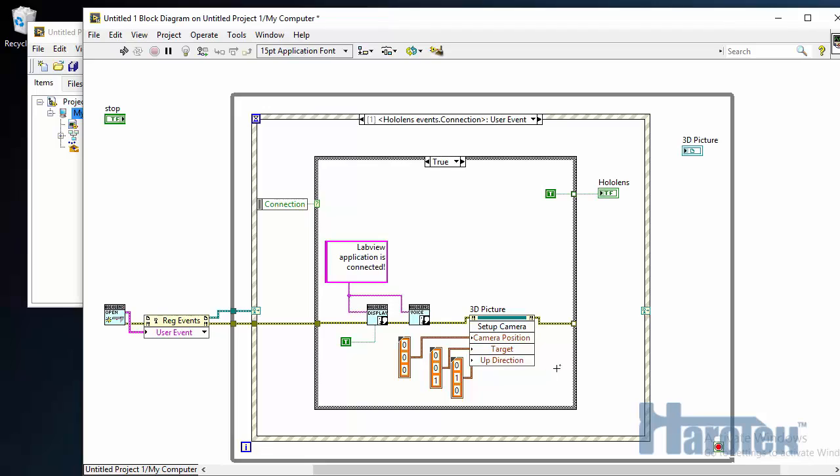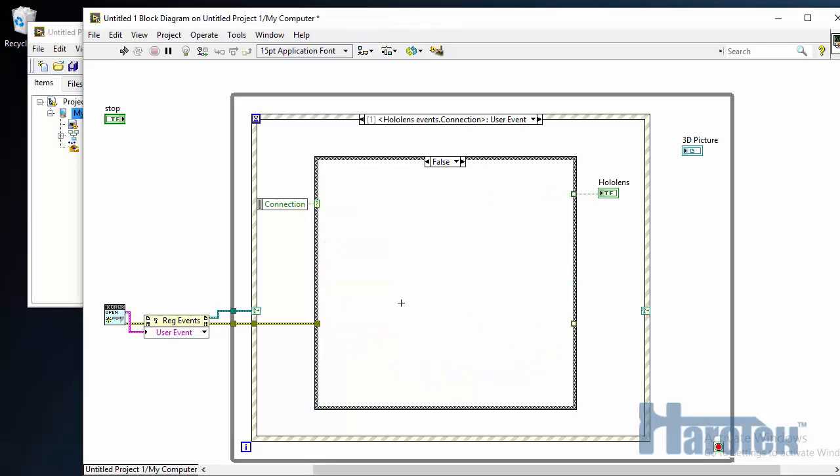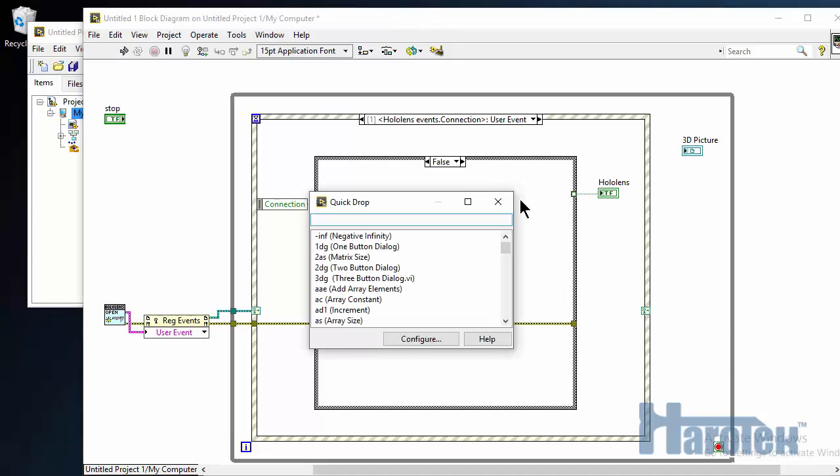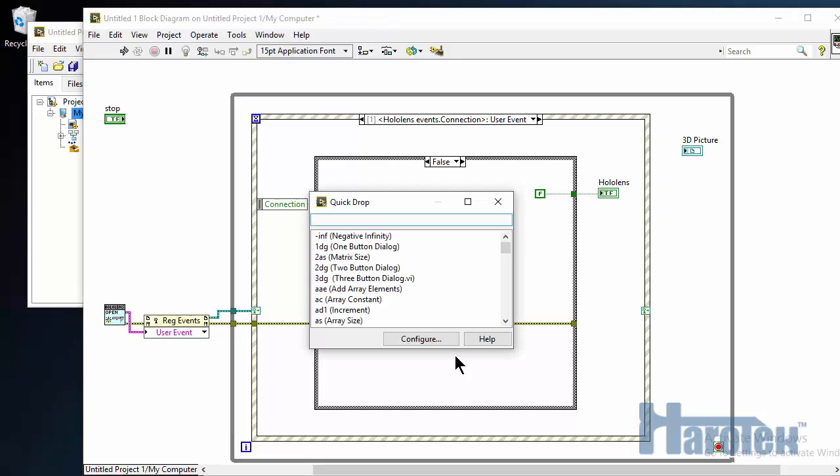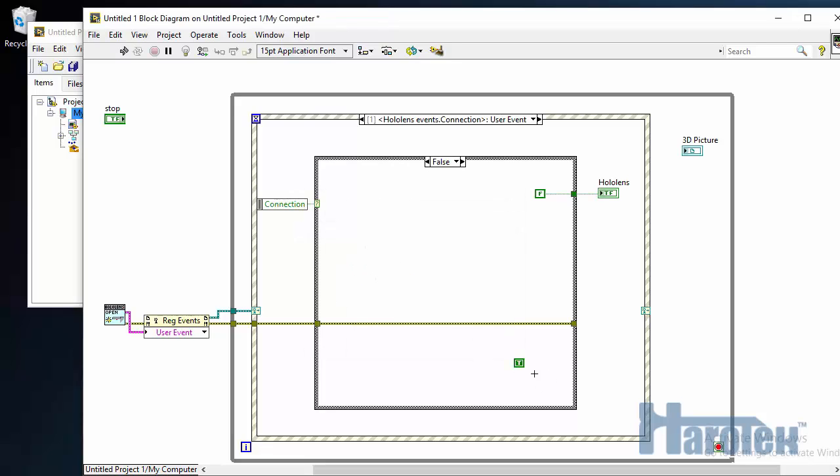So this is the code I want to be executed when the HoloLens connects. But now I have to create a code when the HoloLens disconnects. And the only thing I want to do in this case is I want to first have an indication on the LED that HoloLens is not connected anymore. And also, the other action is I want to terminate the VI with a constant that I'm going to connect to my conditional terminal.